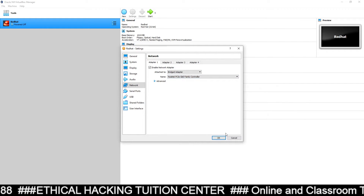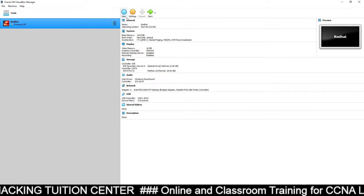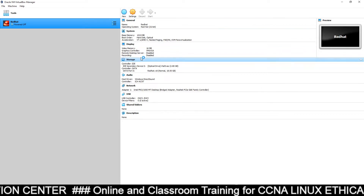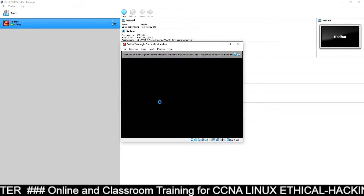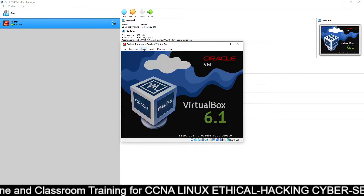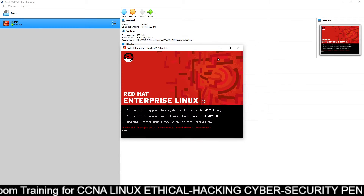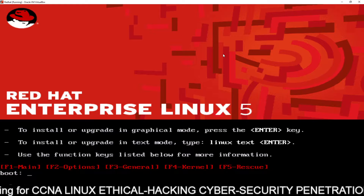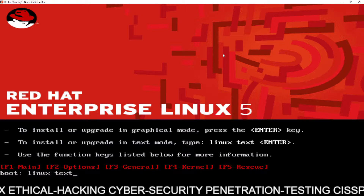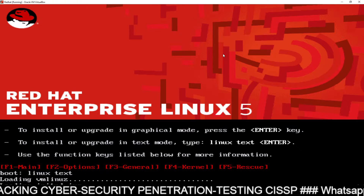You don't have to make any change here, just click on OK. Now your system is ready for installation. Click on the Start button and start the installation. Go to View and click on Scale Mode, then switch and maximize it. Here you have to type 'linux text' — Linux space text — to start the installation in text mode, and press Enter.